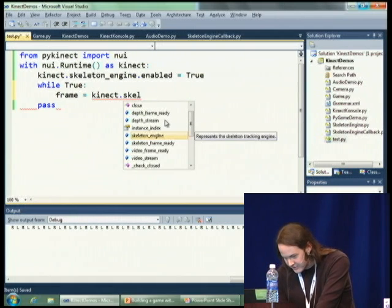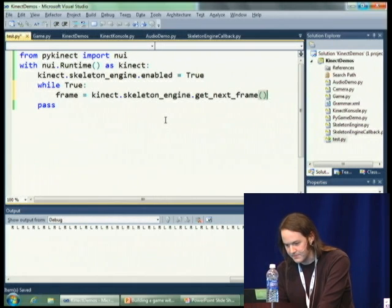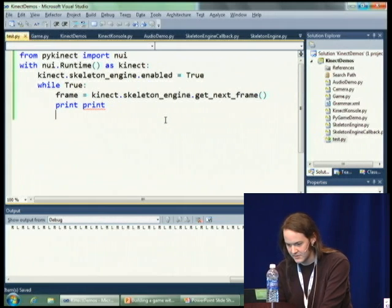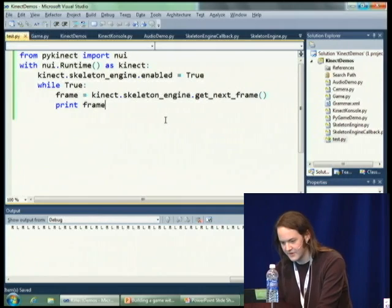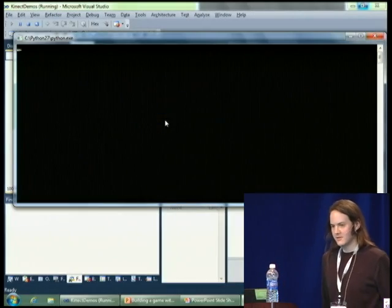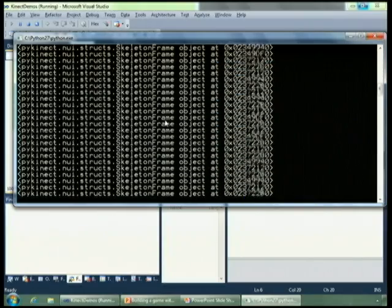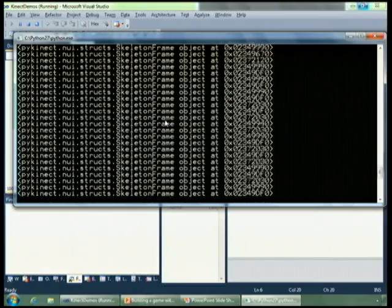The simple easy thing to do is enable the skeleton engine tracking. Then from there I can set up a loop and start getting skeleton engine frames straight away from the Connect. I'll get the next frame and print it out. And we just start dumping frames here. I wasn't standing in the view, so we don't see too much information — it's just a constant stream of things.